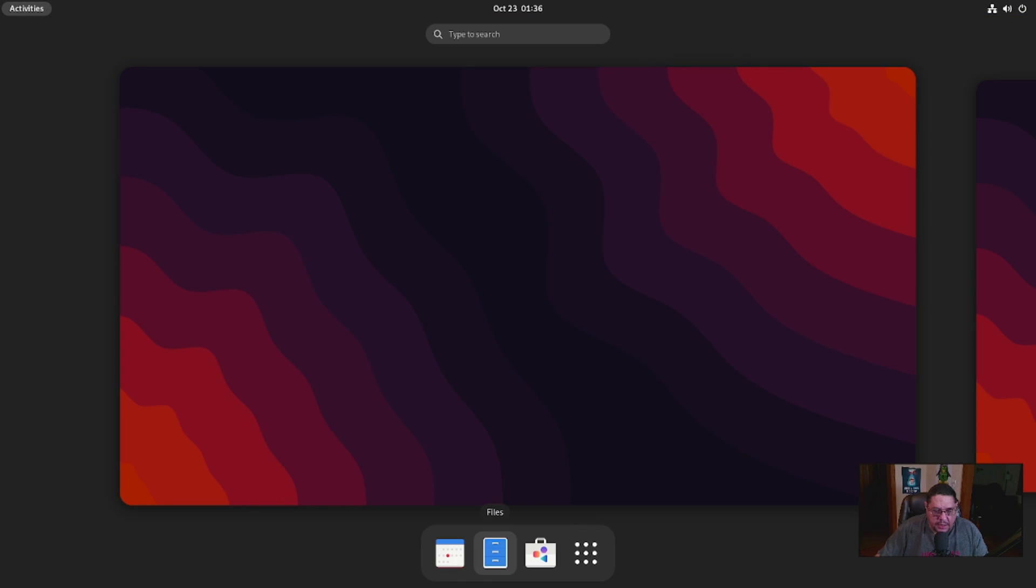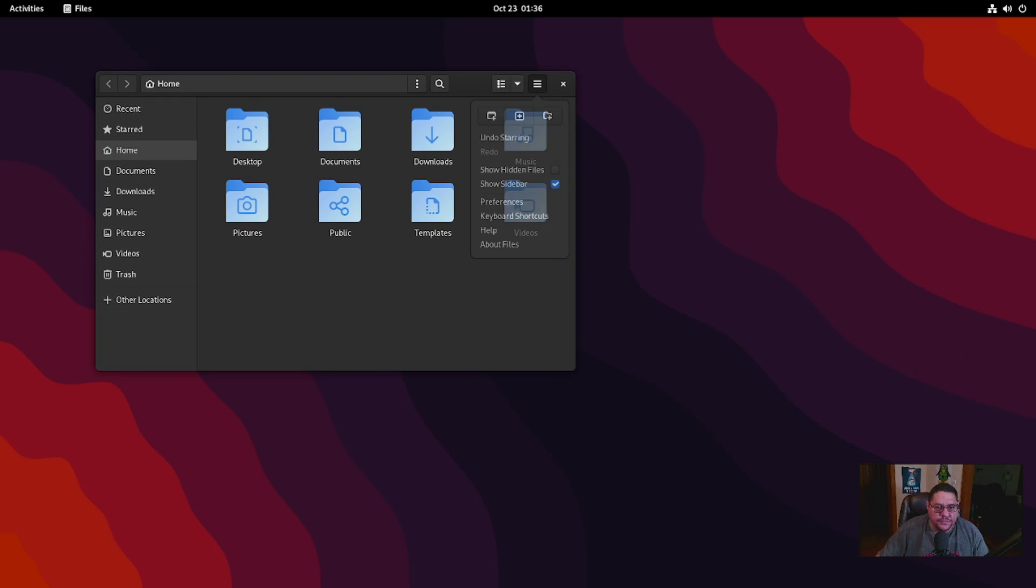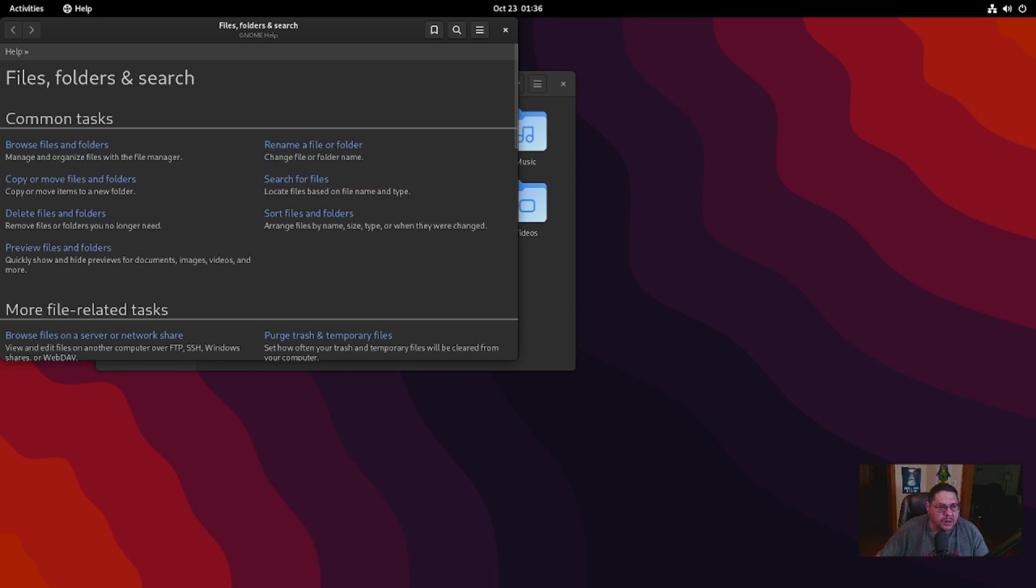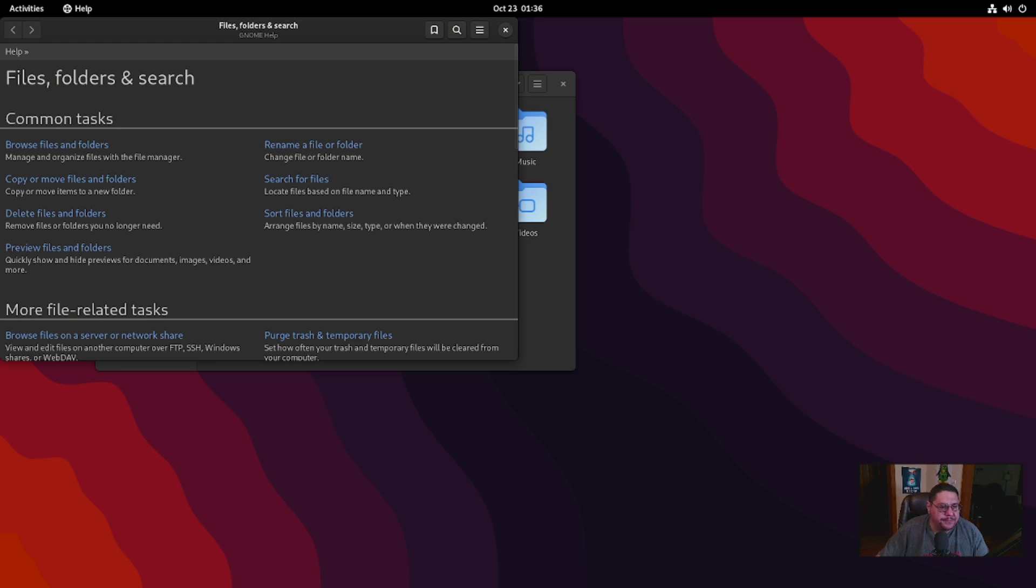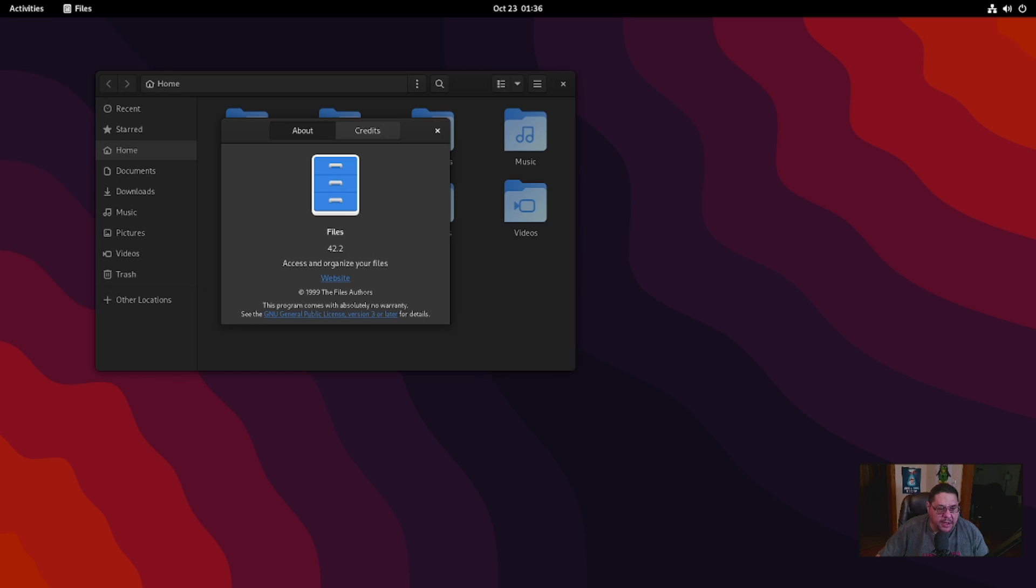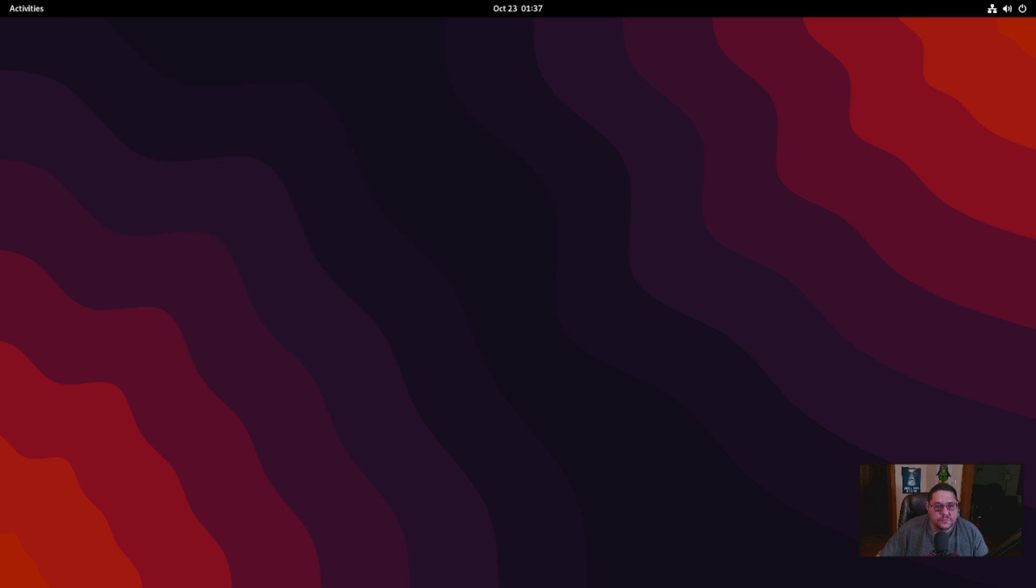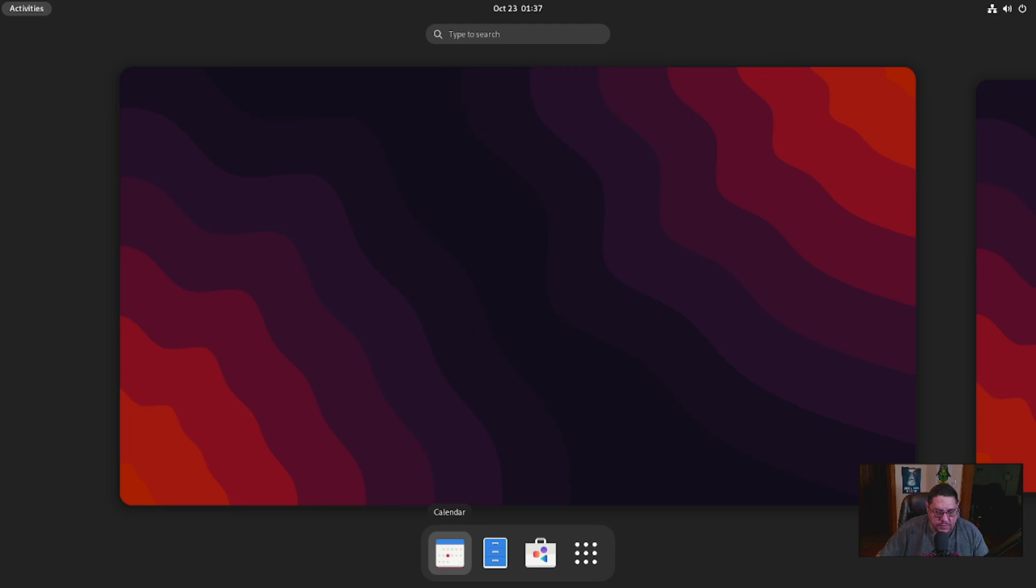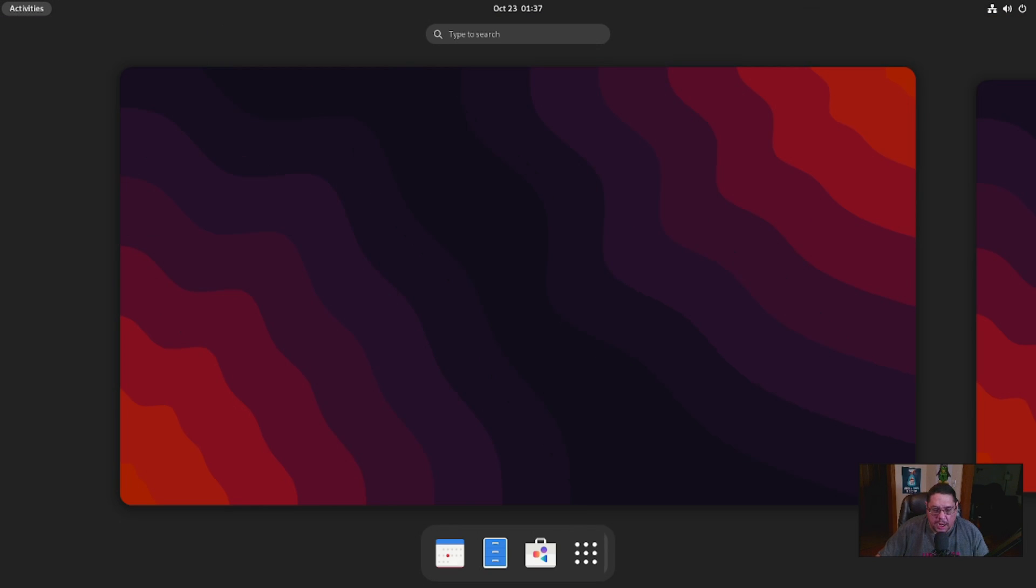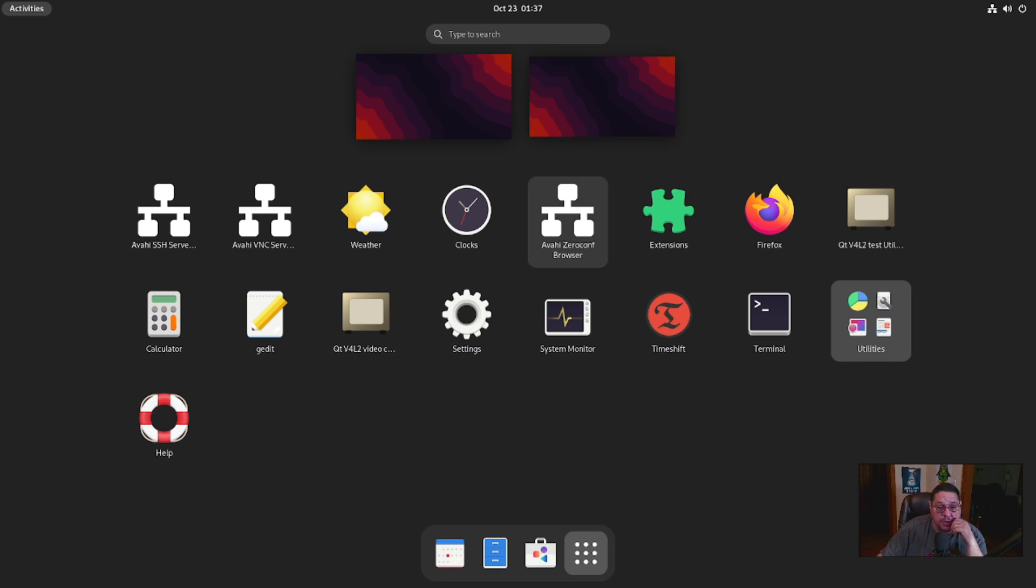Either way, it's just that simple to install on here. The file manager is probably using GNOME Files. Let's go here, about Files. Yep, Files, so it's using the GNOME Files. Your calendar right there, probably using regular old GNOME calendar. So that's all that it comes with installed. Anything else you want to install on your own.